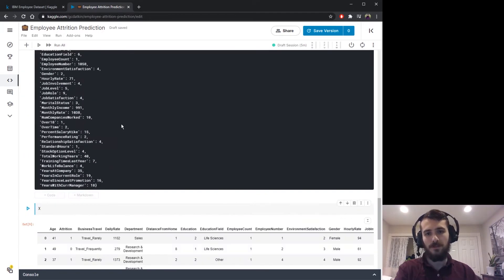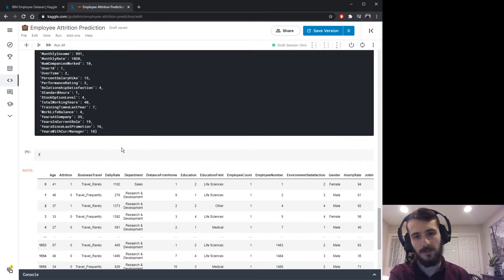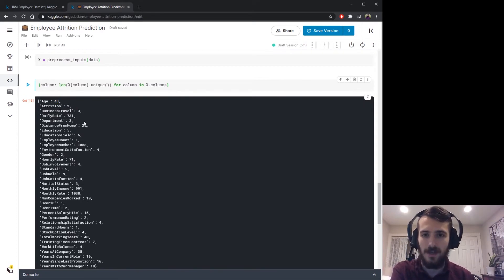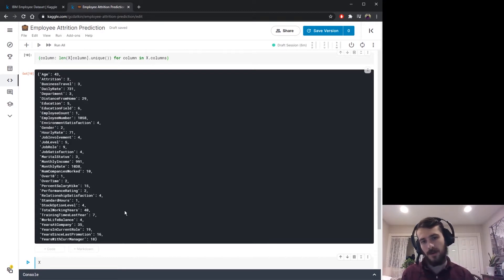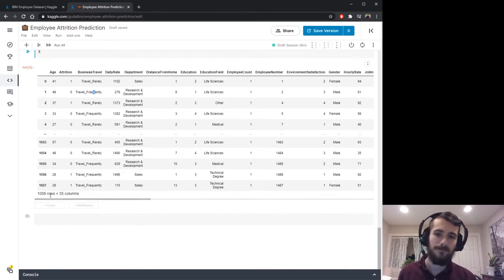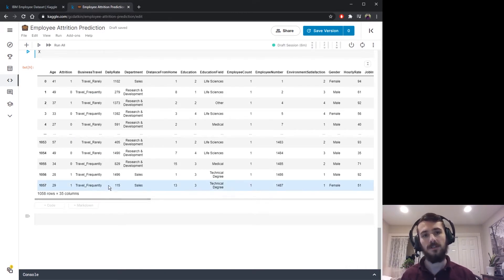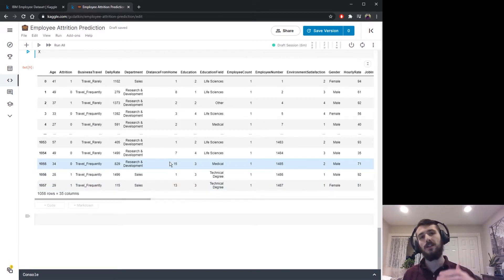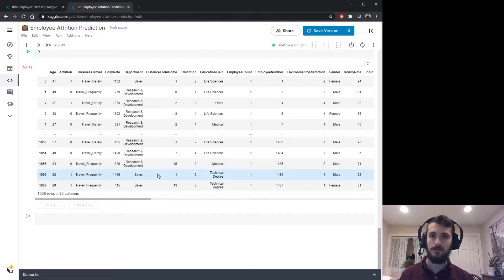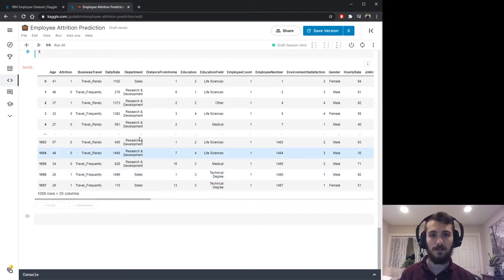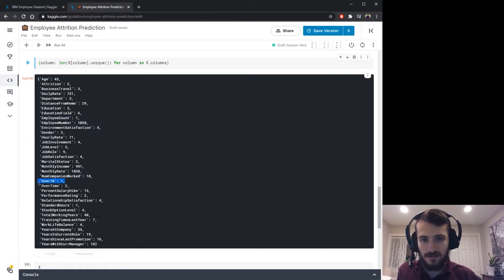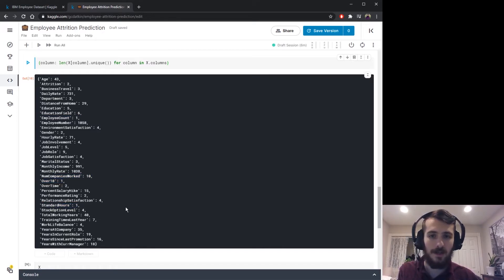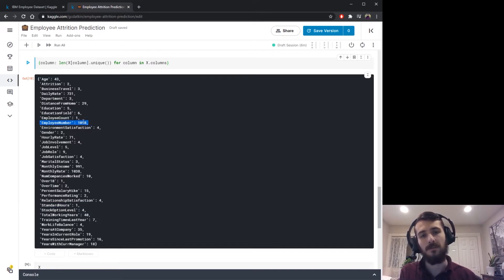We can see the number of unique values in each column. For numeric variables it doesn't matter much — I don't really care how many unique ages we have — but for the object columns I do care. I'm looking for columns that either have only one unique value or the maximum number of unique values (1,058 — equal to the number of rows). A column with 1,058 unique values is useless because we can't draw similarities between training examples; a column with only one value is also useless because we can't draw differences. We find that employee_count, over_18, and standard_hours each have only one value, while employee_number has 1,058 unique values.